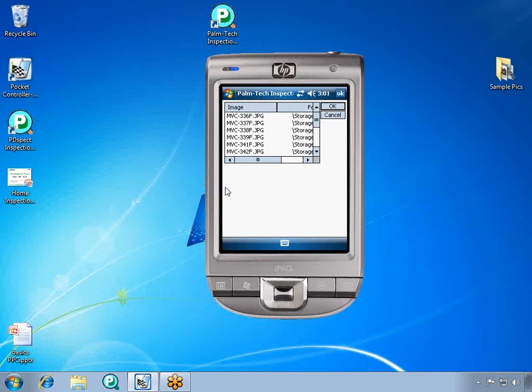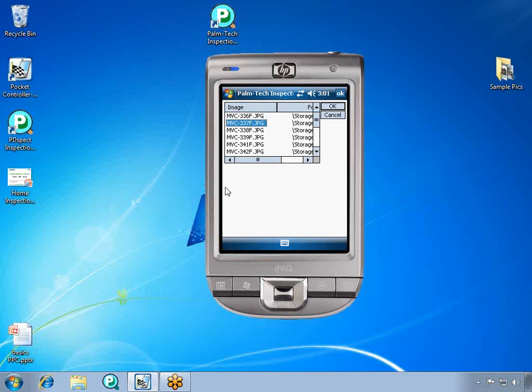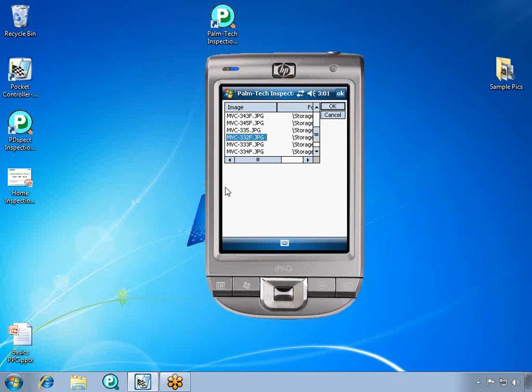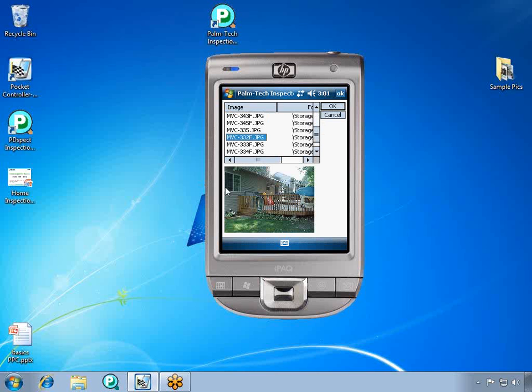We can click on a picture first, and underneath we'll get a preview of it. And then that way we can go up and down our list to find which one we're looking for. After we've found the one that we are looking for, click OK.